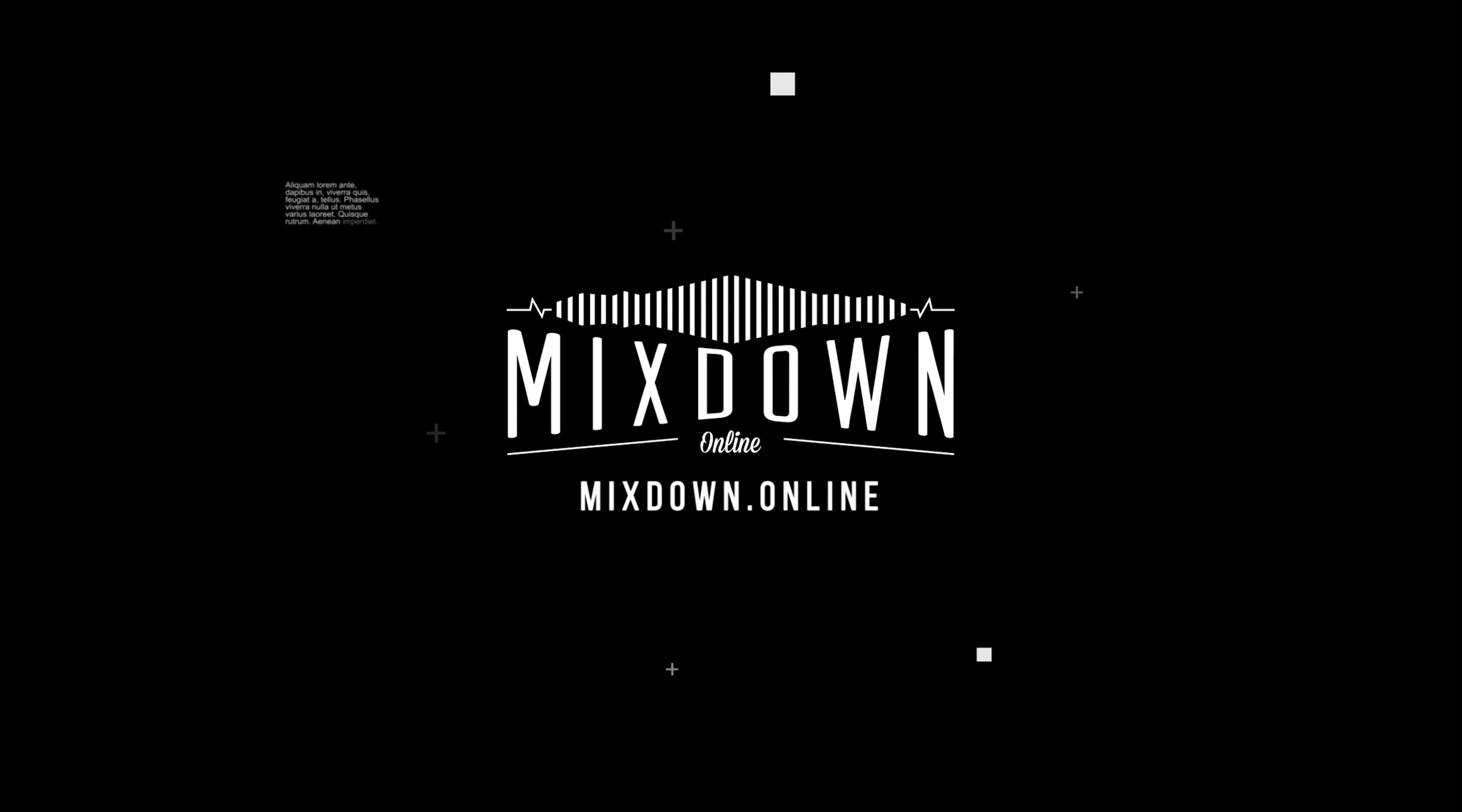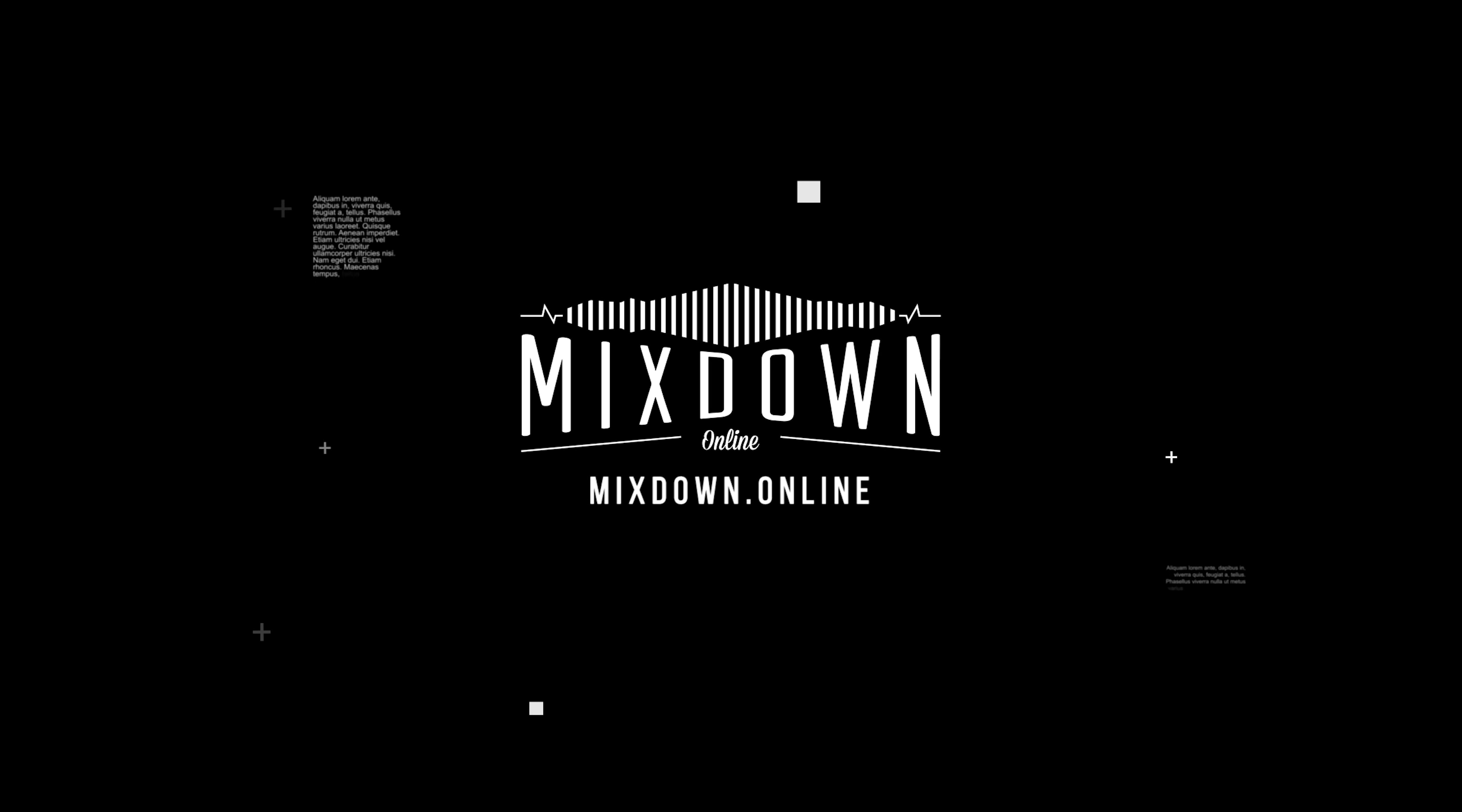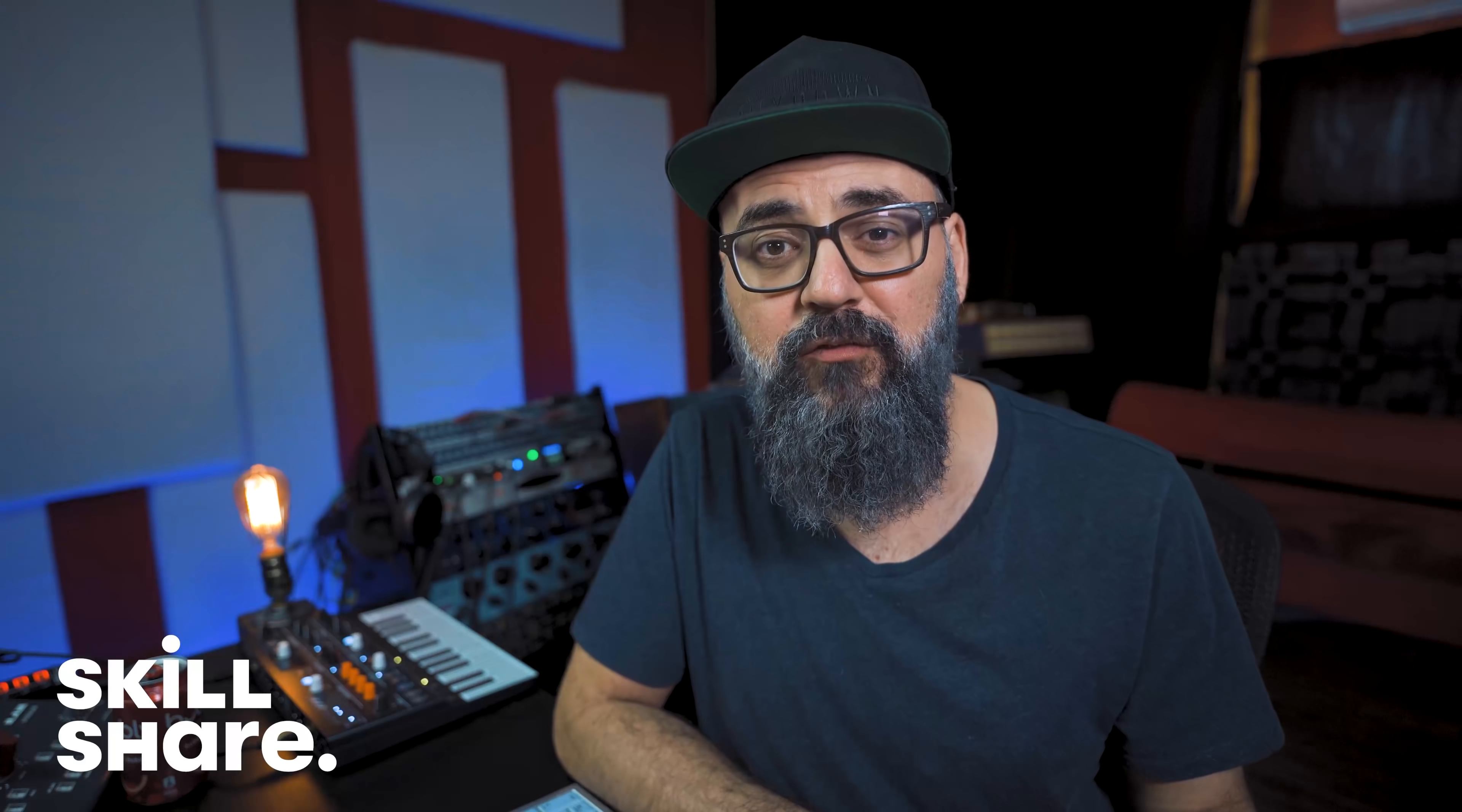Let me show you how I create chord progressions in Cubase. It's fast and it's easy. Hey, what's going on? Chris Tillim here from Mixed Down Online. Very excited to announce that this video is sponsored by Skillshare. I'm going to talk to you more about Skillshare during the video, but now let's jump right in and talk about chord progressions.